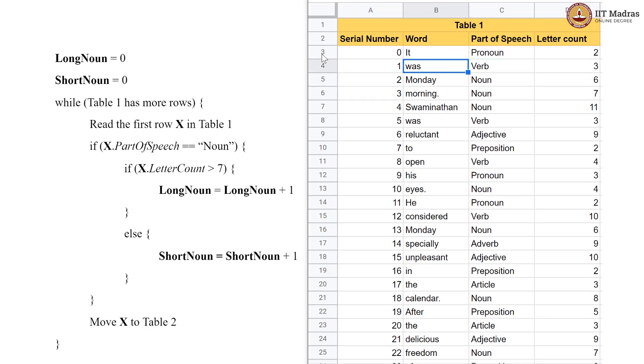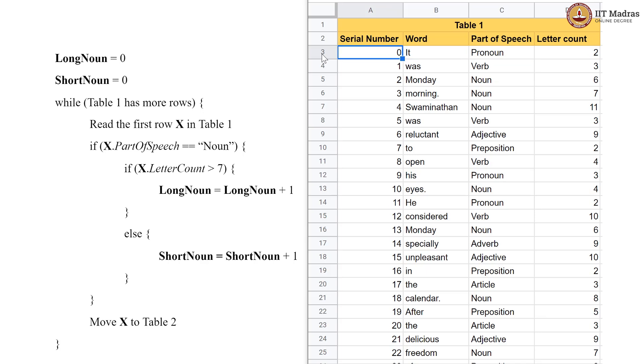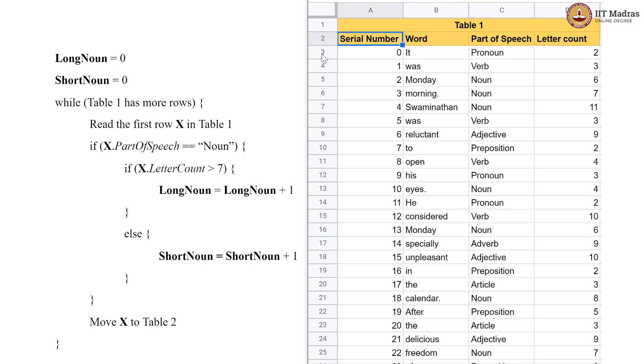So, this is it, it is a pronoun, this letter count is 2 and this is a card number. So, we have the word, its part of speech, letter count and serial number. Now, in this particular pseudocode,